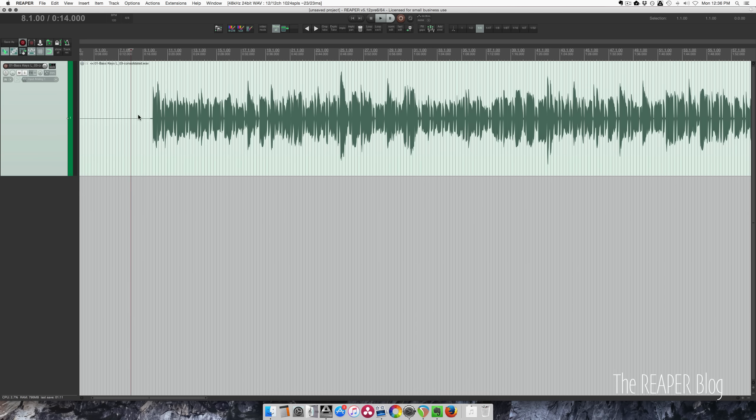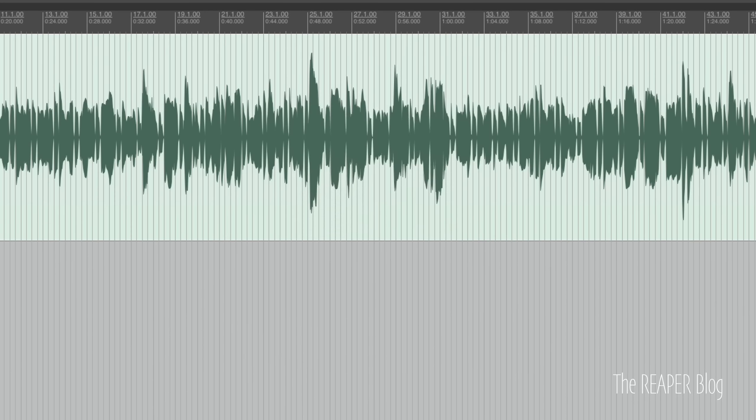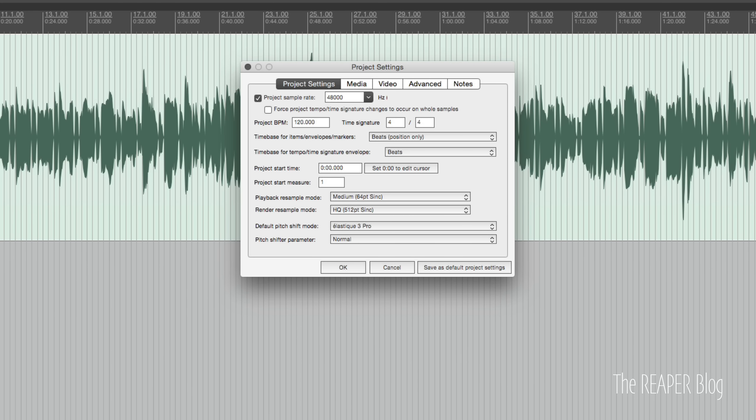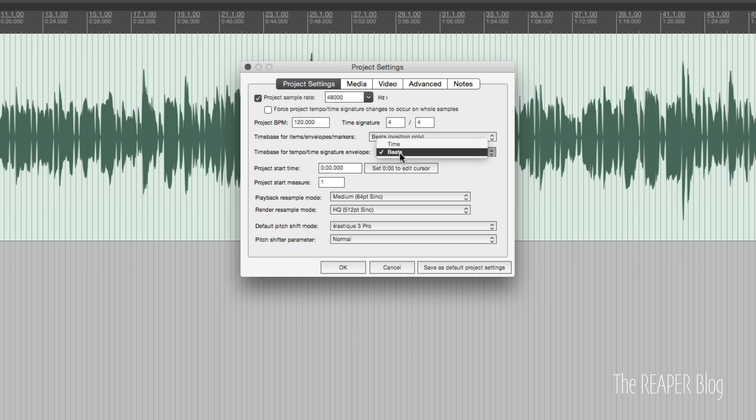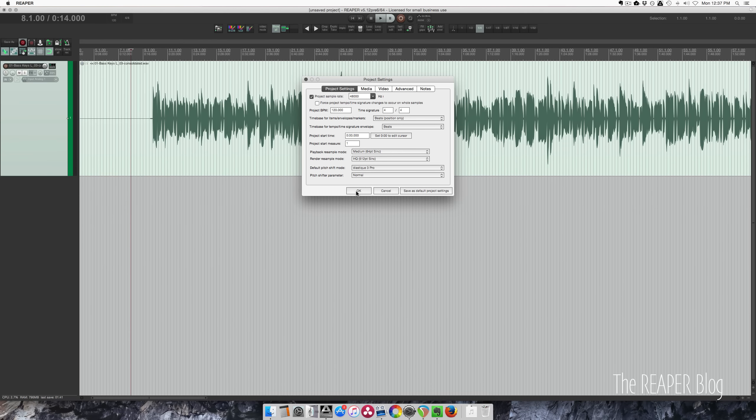There are some automated ways of doing this, but I find just doing it kind of bar at a time manually works the best. Let's go into the project settings, which you can find through the file menu. We want this time base either time or beats. I'm going to put on beats for now, and the time signature markers are going to be on beats as well.